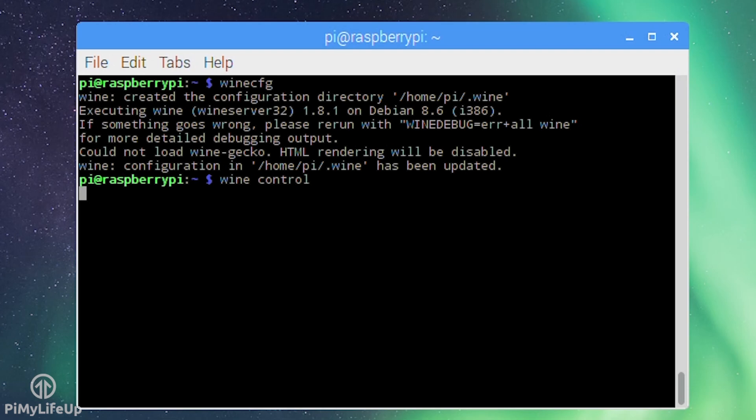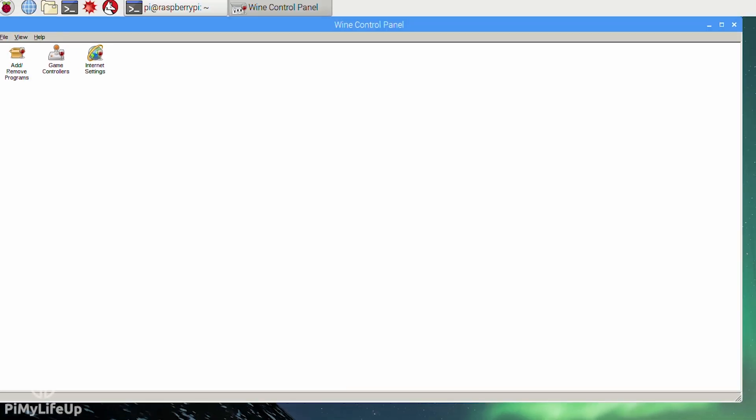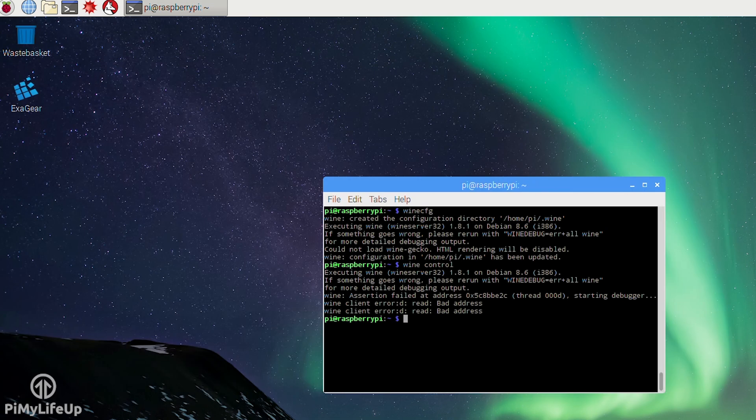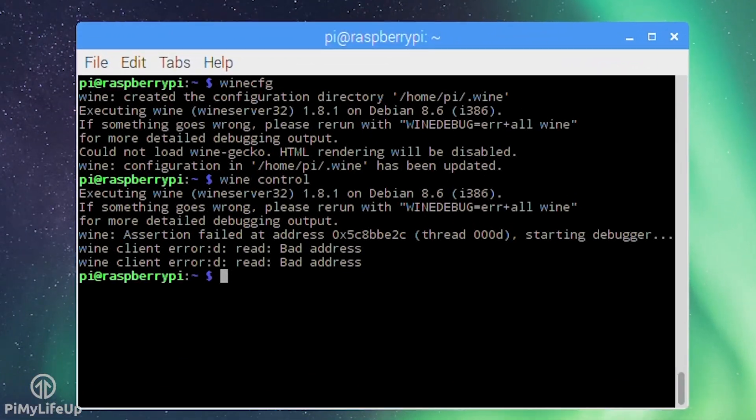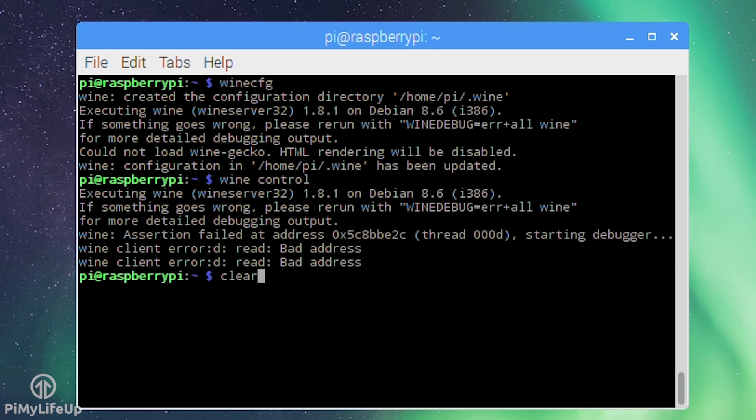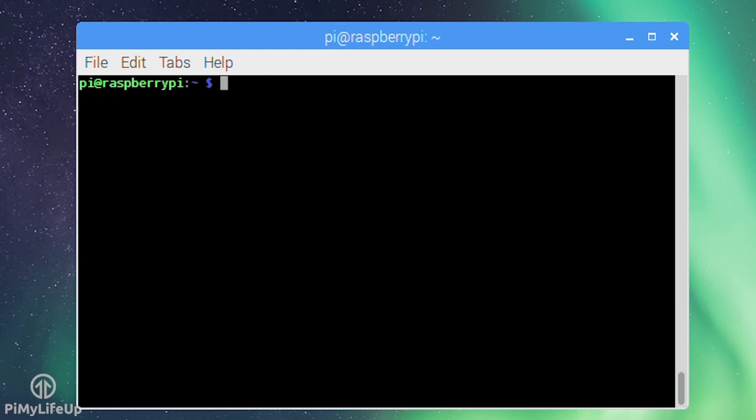Now you can install Wine applications to the Pi. For the full list of applications tested with Wine check out the Wine HQ database. Of course you'll need to remember that the Pi doesn't have the power of a typical PC or laptop, so many applications may not run at all or if they do they will run extremely slow.